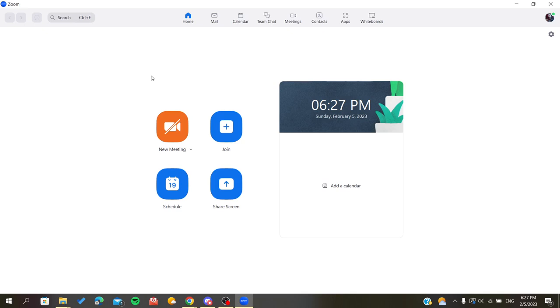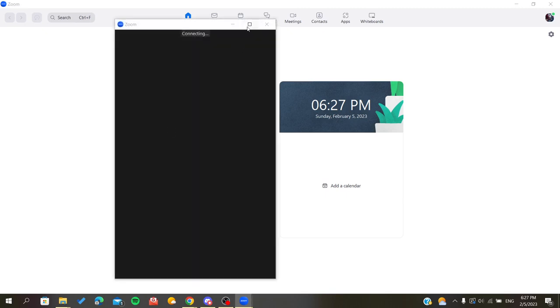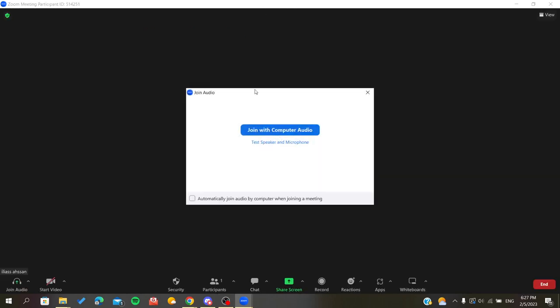After you sign in successfully, you will find yourself on the home page. Now we will start a new meeting so we can turn off the doorbells. After you create a meeting, you will see this window here.